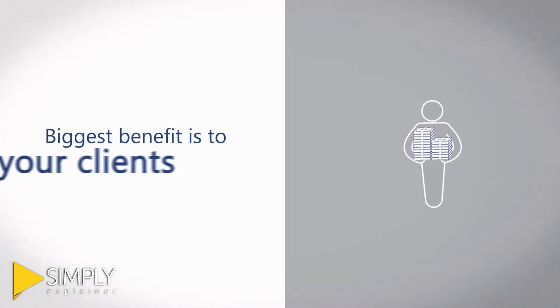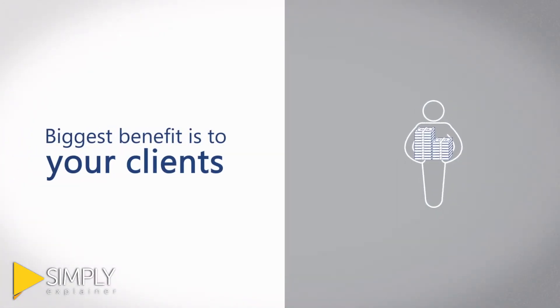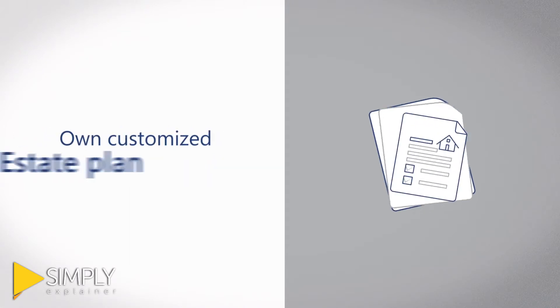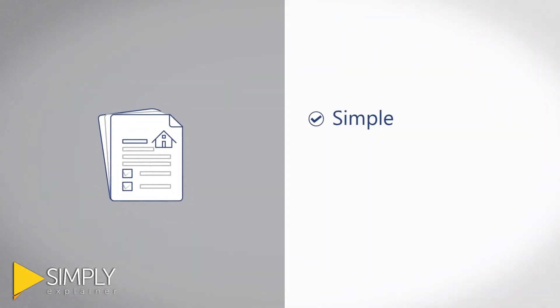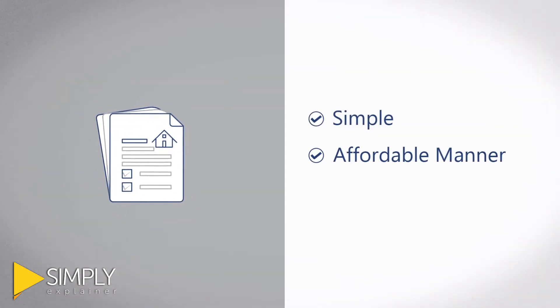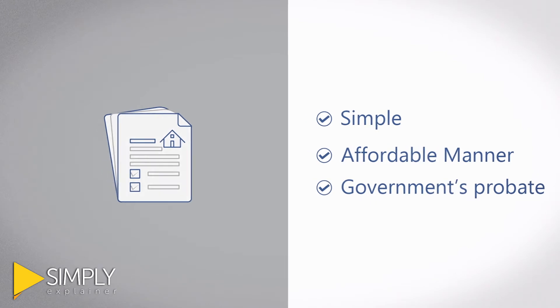The biggest benefit is to your clients who, with your help, can have their own customized estate plan done in a convenient, simple, and affordable manner and eliminate the government's probate court plan from the equation.